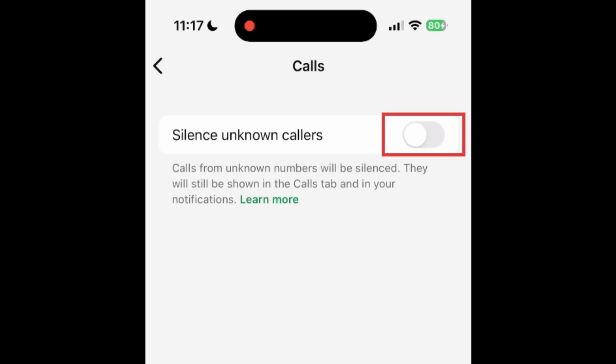Then tap the switch labeled Silence Unknown Callers. When the switch turns from gray to green, calls from unknown callers will be silenced.